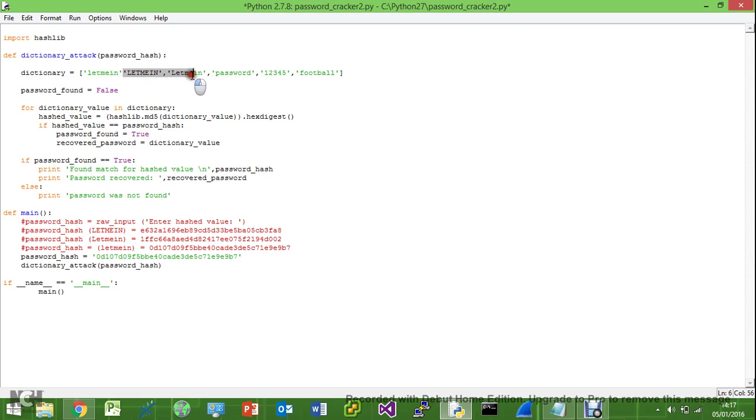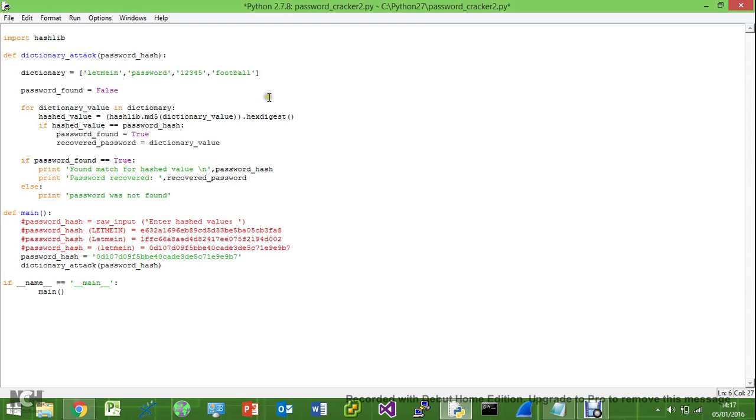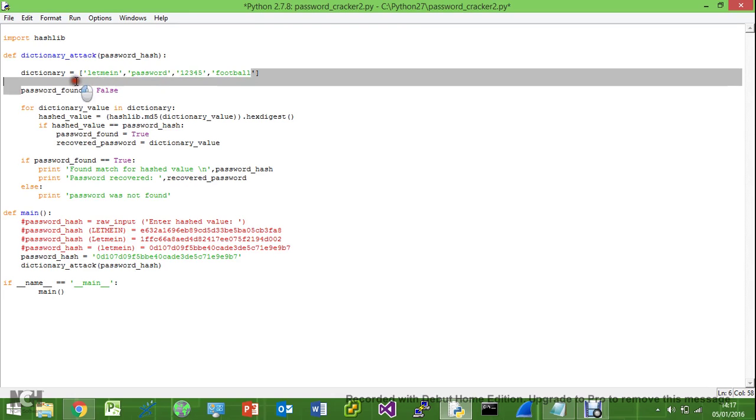But this would, it's obviously impractical. If we have 10,000 passwords, we're not going to go through each one and do this. And also it's going to take up a lot more space because suddenly 10,000 passwords becomes 30,000 passwords.